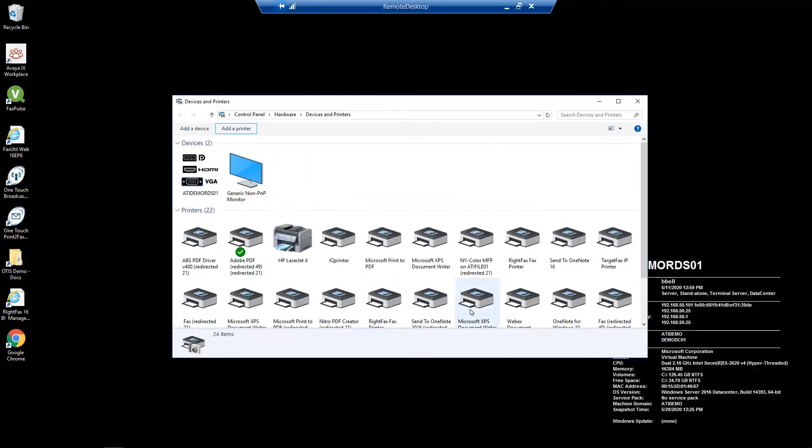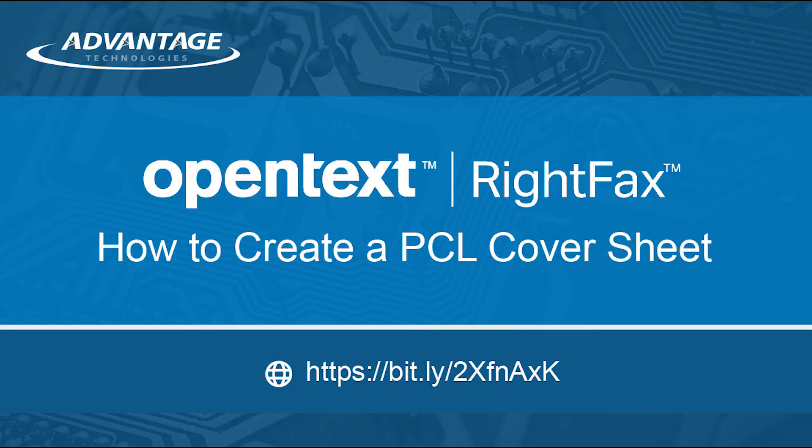You have now set up a printer that you can use to create RightFax PCL cover sheets. To learn how to create a PCL cover sheet with your new printer, please click on the link below.